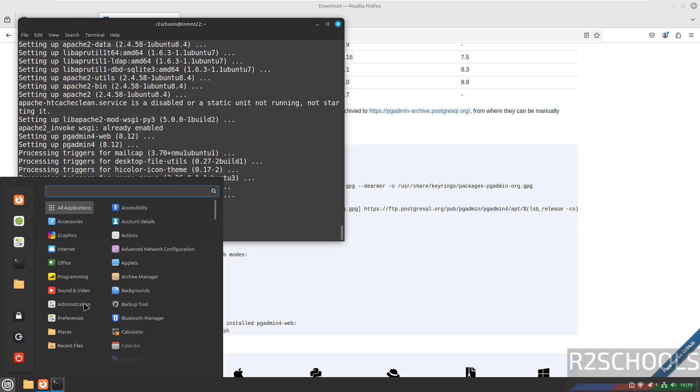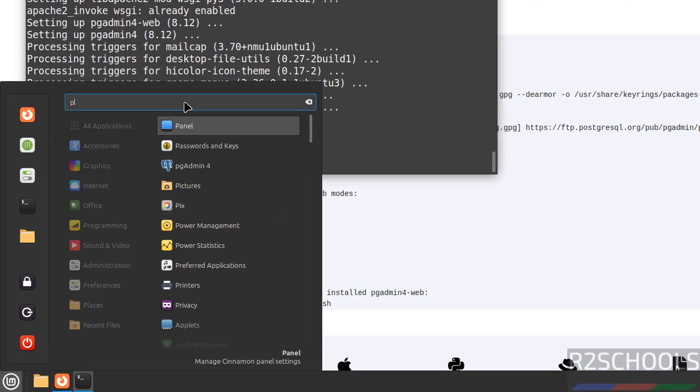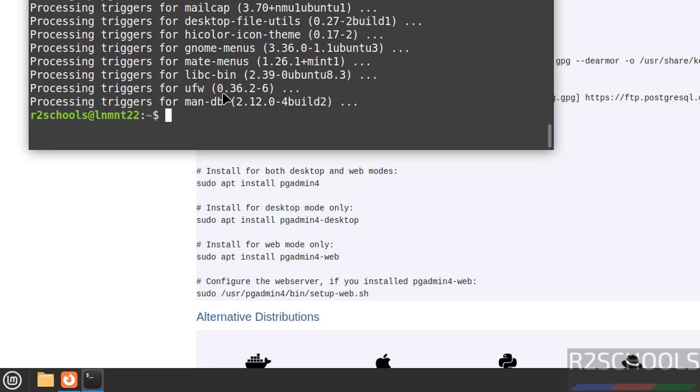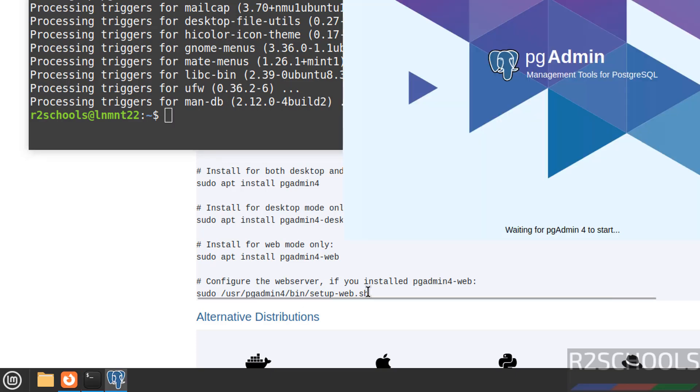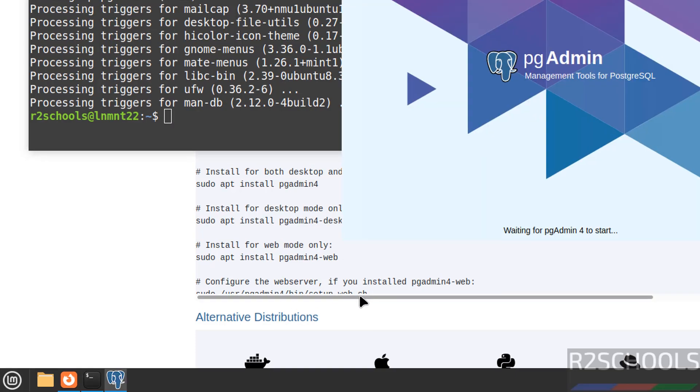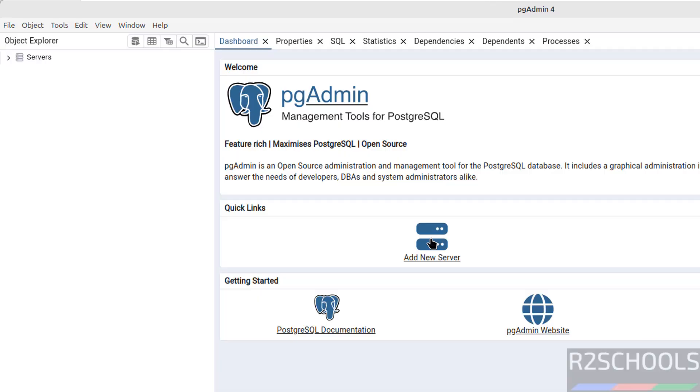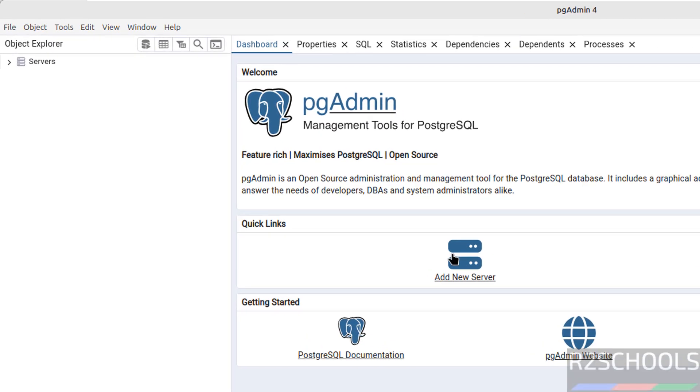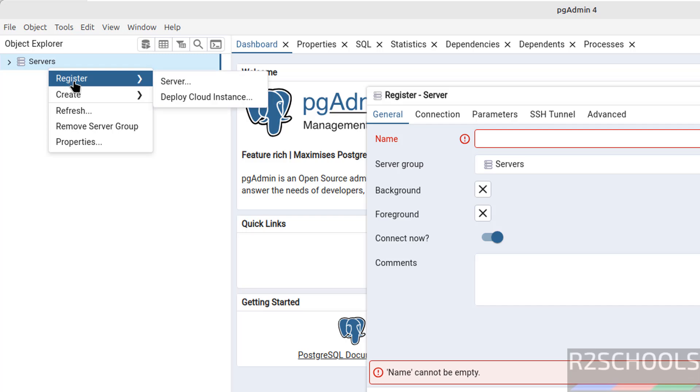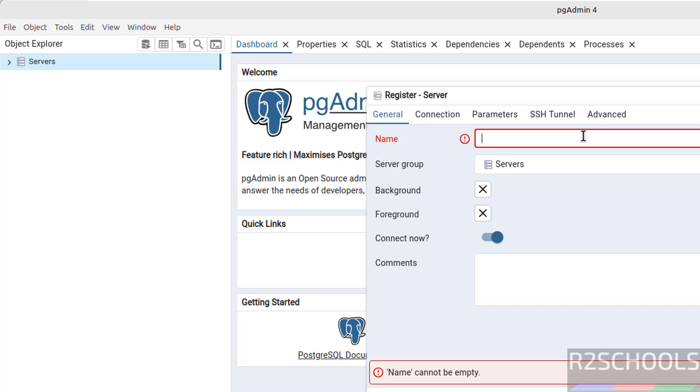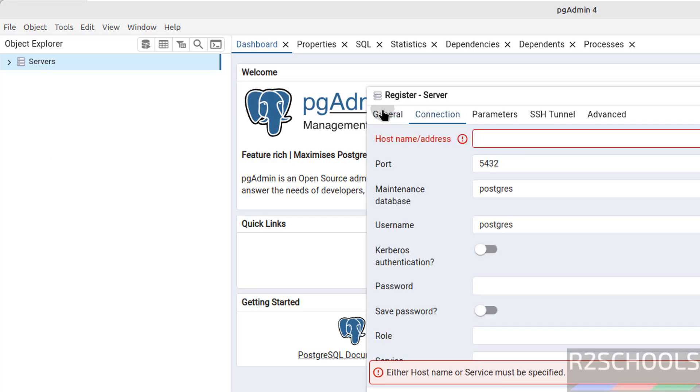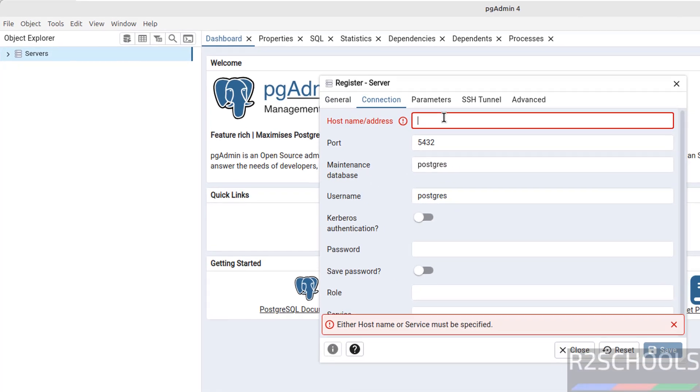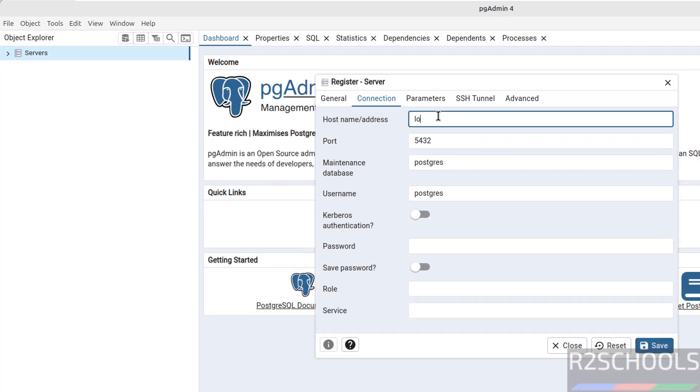Start, search for pgAdmin. Click on pgAdmin. To configure pgAdmin server, we have to run this command.